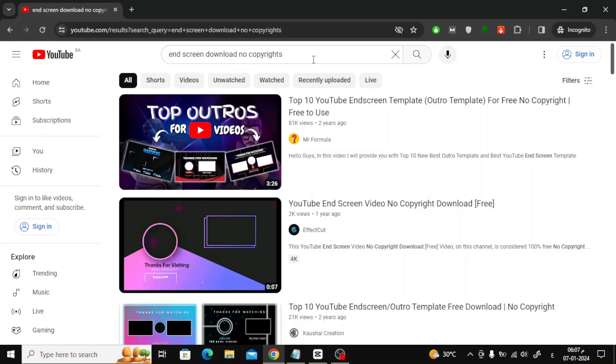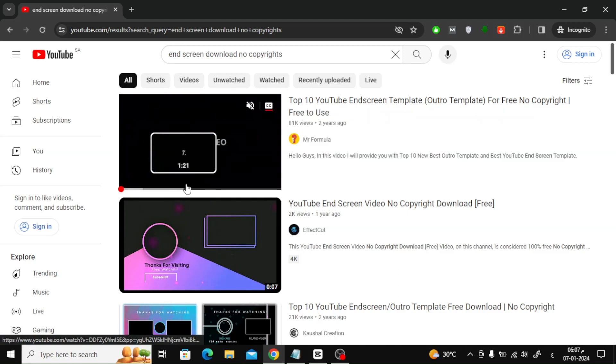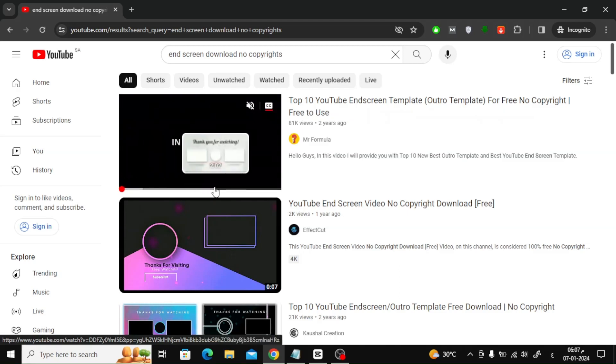After that, you will see several results. I will go to the first video because it contains a lot of beautiful ready-made clips.